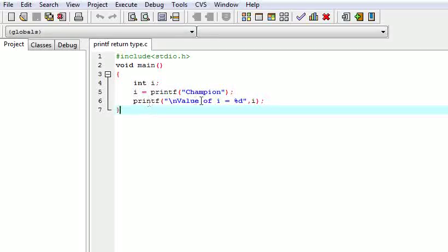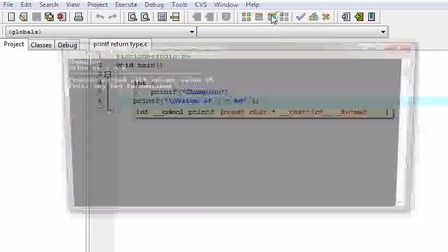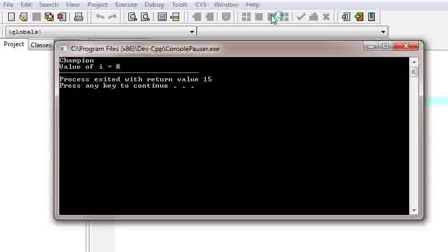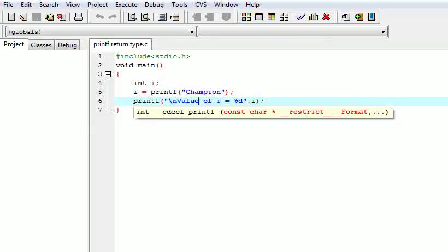In the next line I have printed the value of i. So now let us see its output — champion, value of i is equal to 8. This is our first interview question: what is the return type of printf?